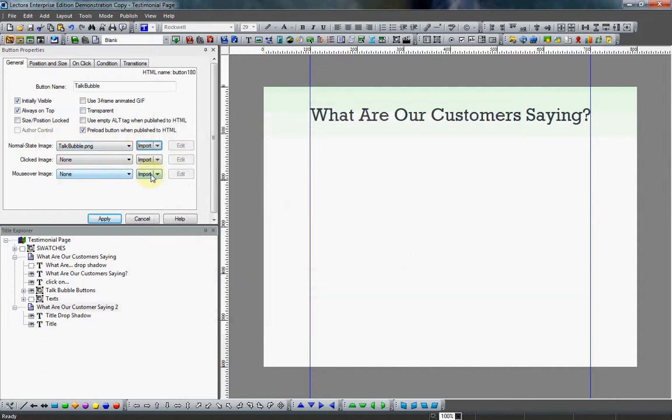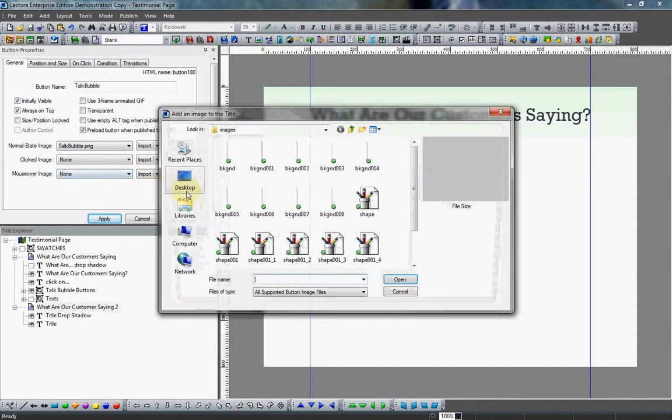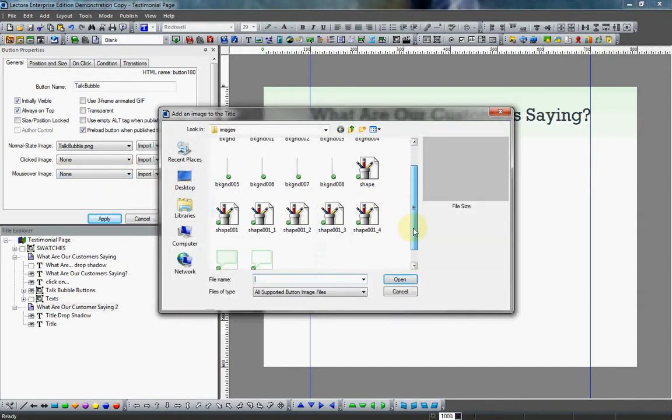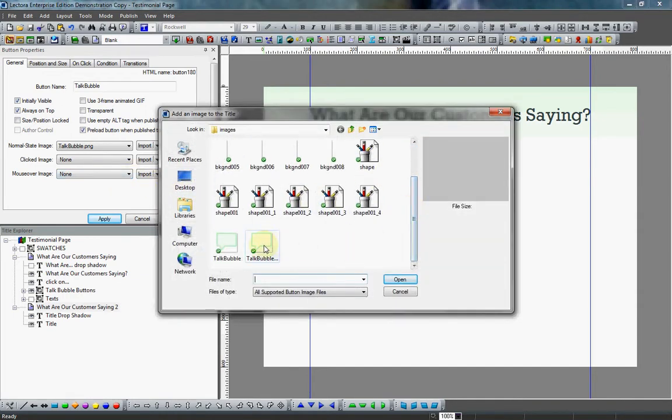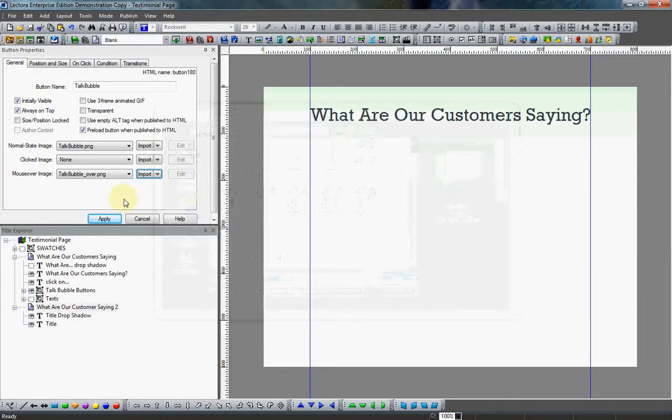Come over here to my mouseover. Click import. And open up my mouseover version. Like I said, we can leave clicked alone. So hit apply there.